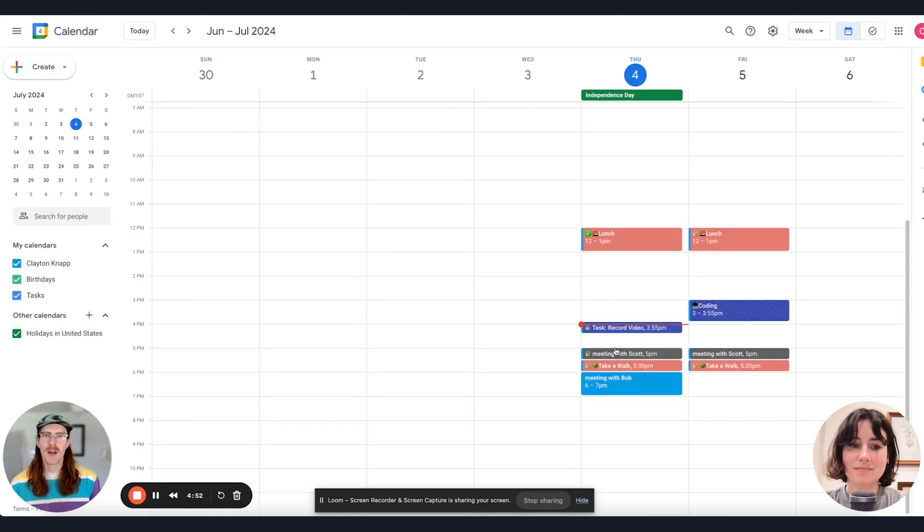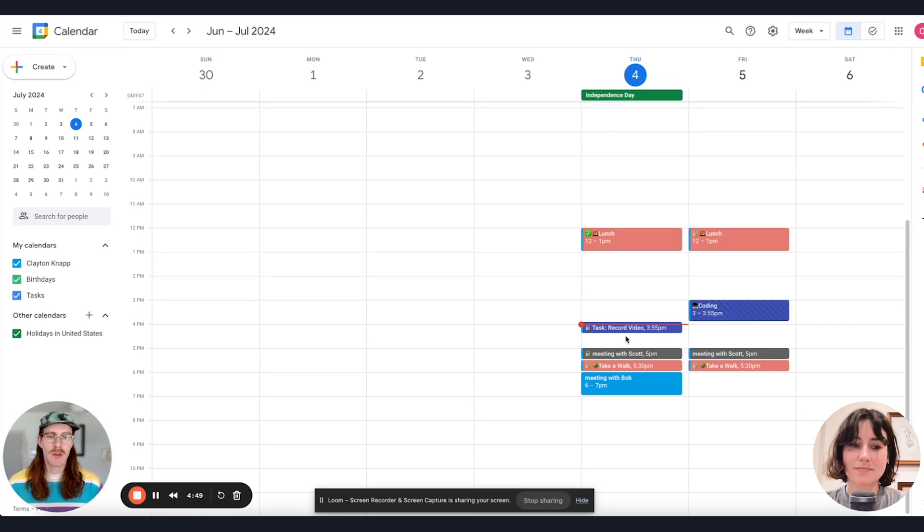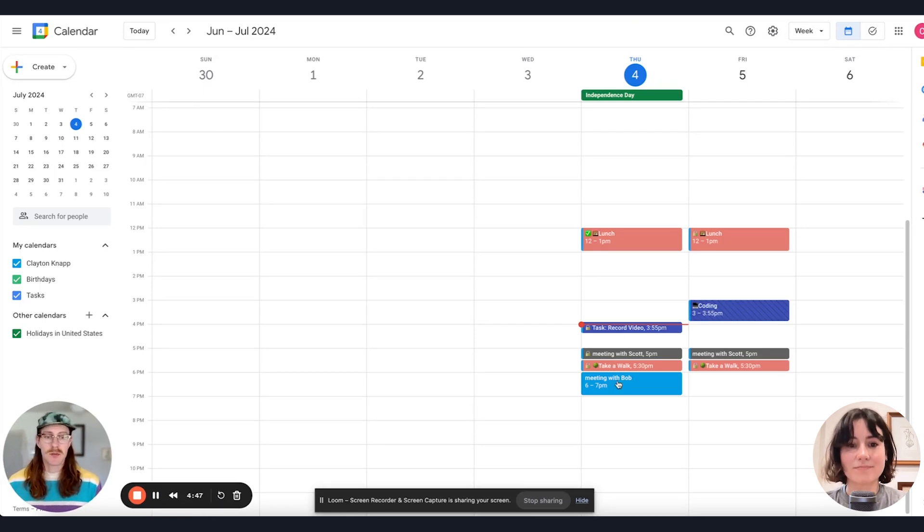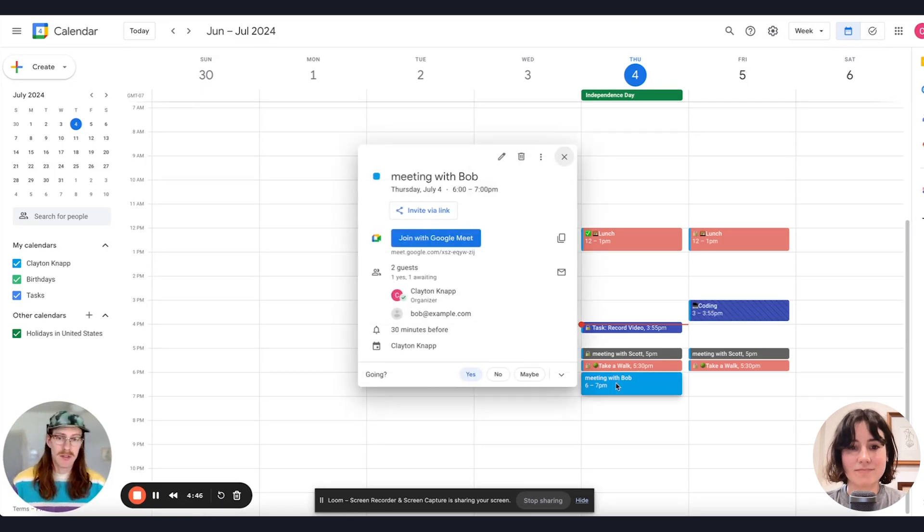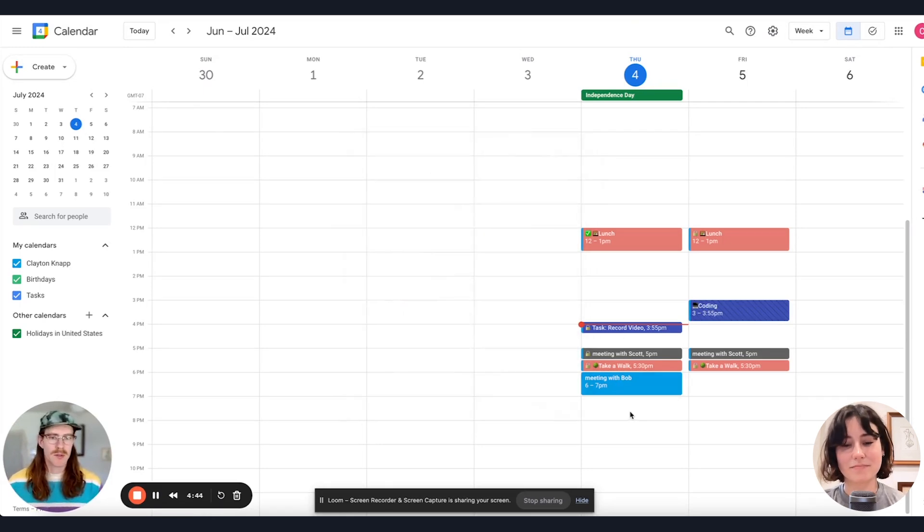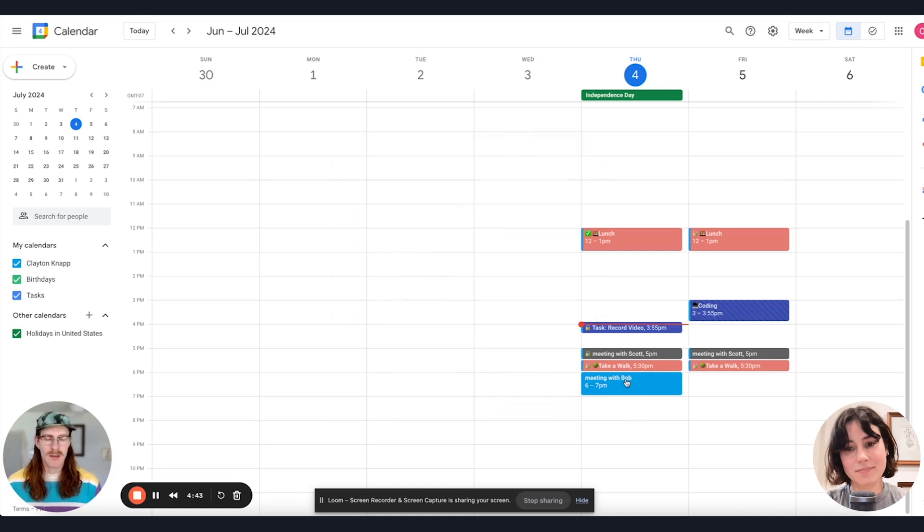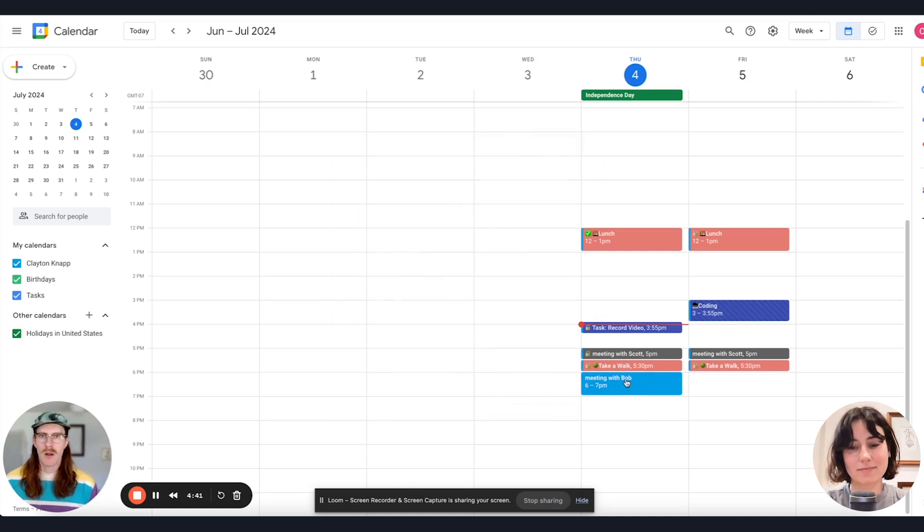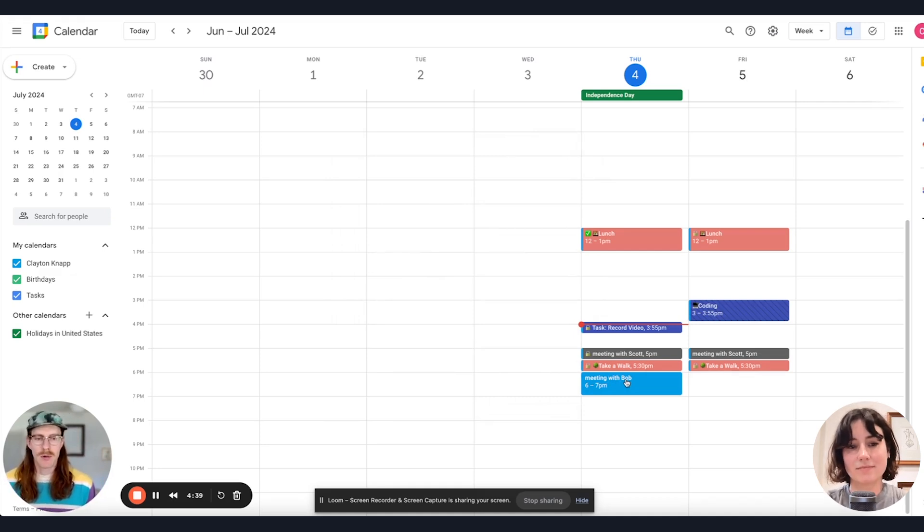Another cool feature of the Omnibar is that even with non-Reclaim events, such as this Google event here, which is a meeting, say it's a personal meeting with a friend, will import the join link into Reclaim.